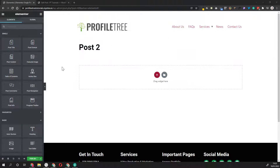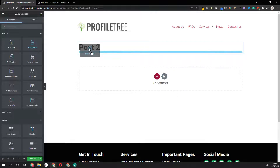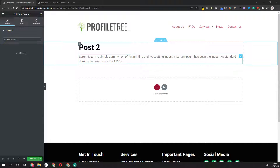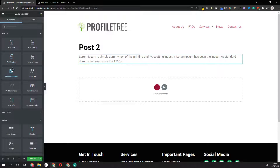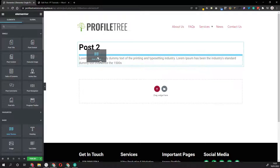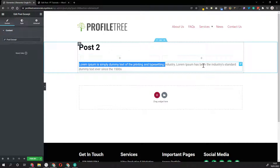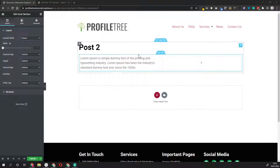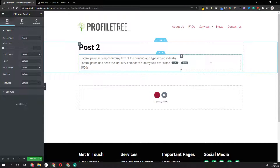You might also want to add the Post Excerpt at the bottom to give users an overview of what the post is about. Go back into Elements, select Post Excerpt, and drag it underneath - you can see it shows up there. If you don't want it to take up the whole space, put it in an inner section column. You can see it takes up half the width within the column, and you can drag it to decide exactly how much space the excerpt takes up.